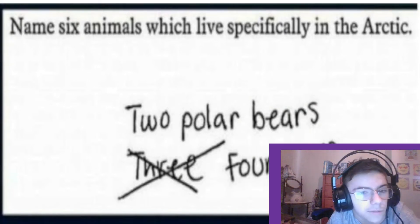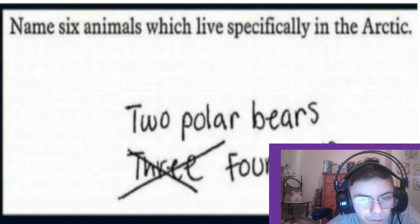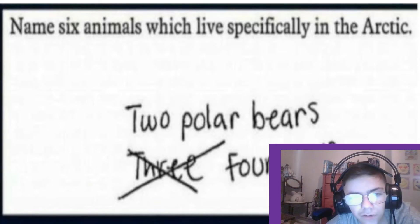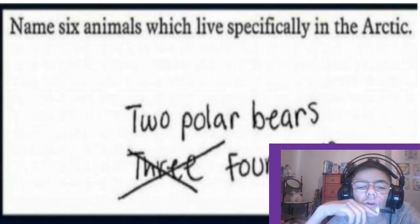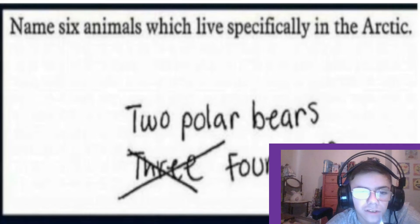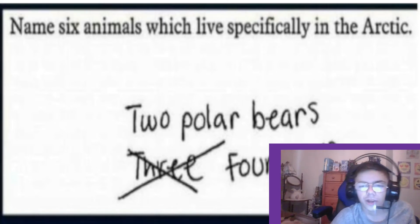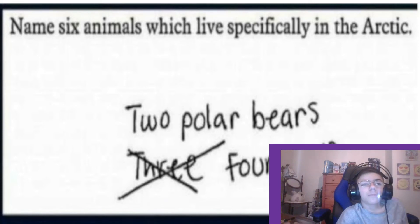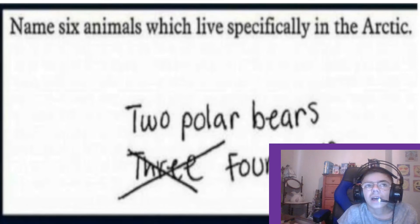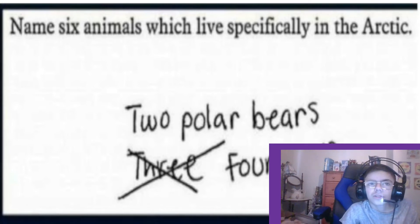Last one: name six animals specifically found in the arctic. The kid wrote two polar bears and then crossed out three seals and changed it to four seals. I can see why — two plus four makes six, so she crossed out three because that would only make five. But the teacher really means name six different arctic animals, like polar bears and seals — just list six of them.